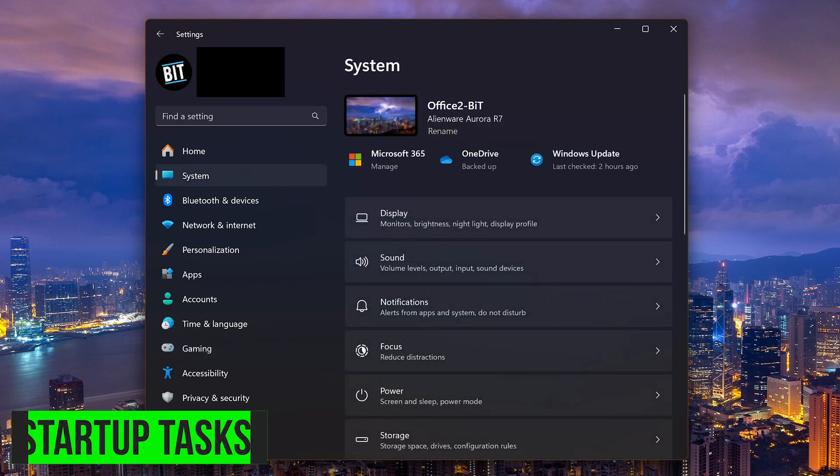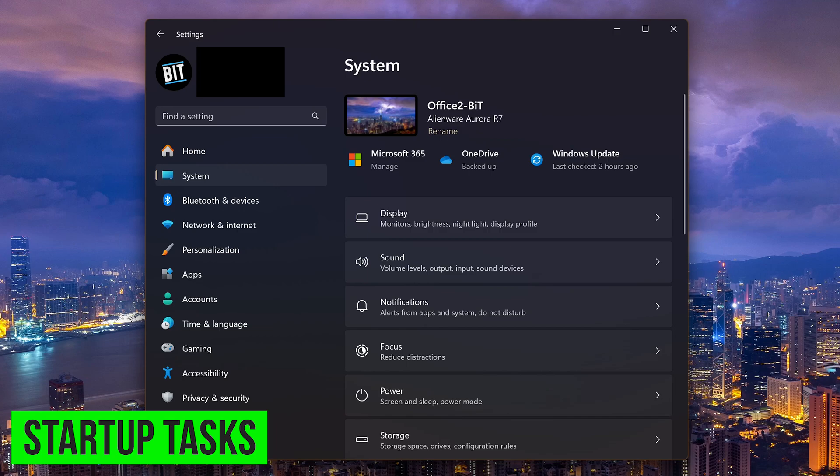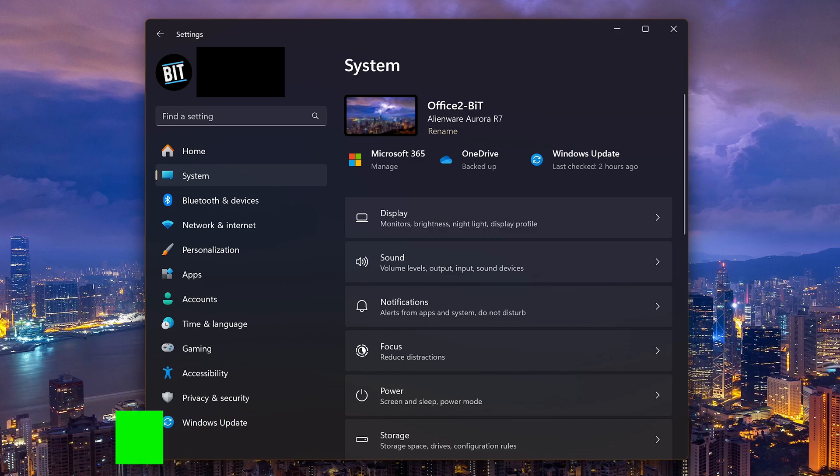Programs that run as soon as you turn on your computer can have a negative impact on performance. Disabling those programs running in the background taking up system resources will allow more resources to gaming. To disable startup tasks, you could use the task manager. You can now do this in the settings app, so I'll show you the newer way.